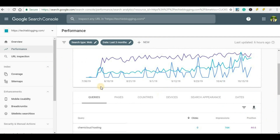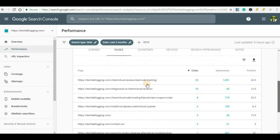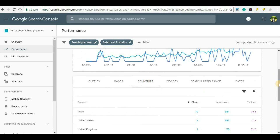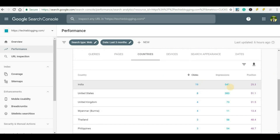We started our analysis based on Queries, but you can also start your analysis based on Pages. Click on the 'Pages' tab and you will be able to see how many clicks each page has, how many impressions, and what its average position is. Similarly, you can go to Countries to see which countries are getting more clicks for your website, and based on that you can optimize your posts or make modifications to increase your ranking in Google search engine.